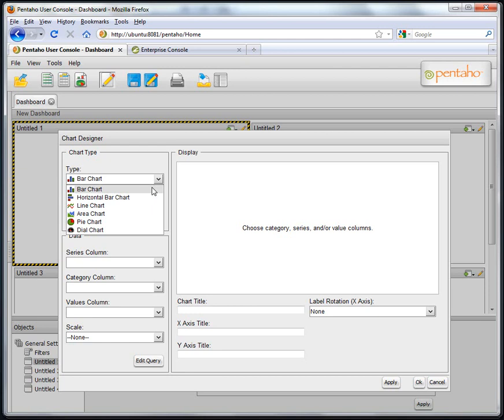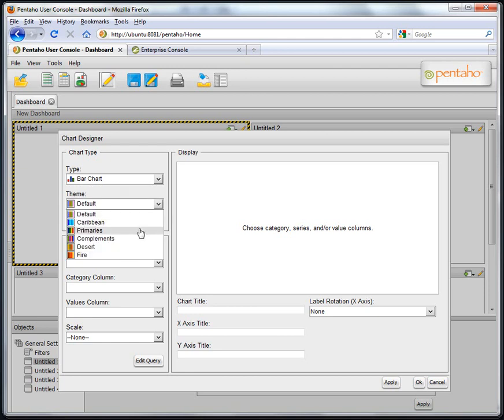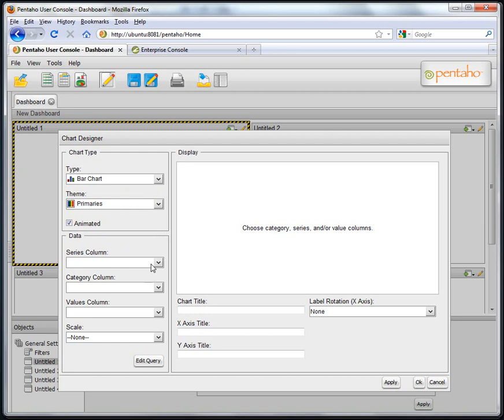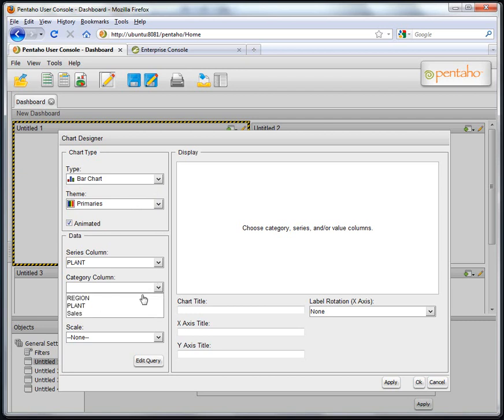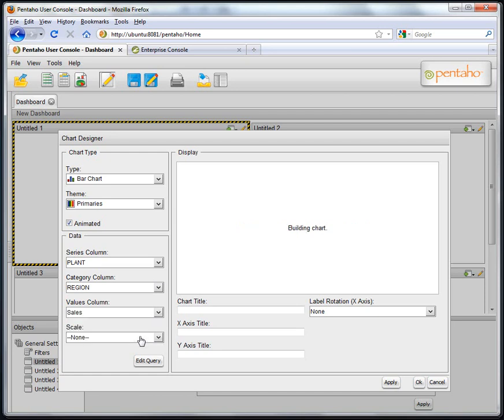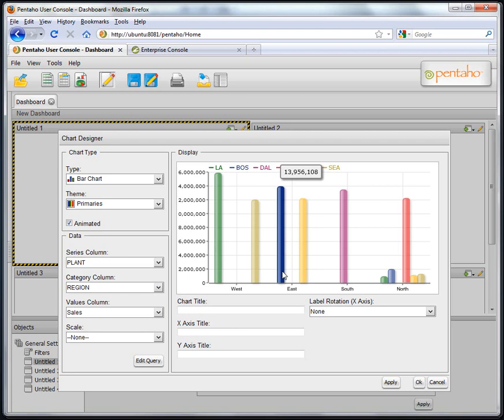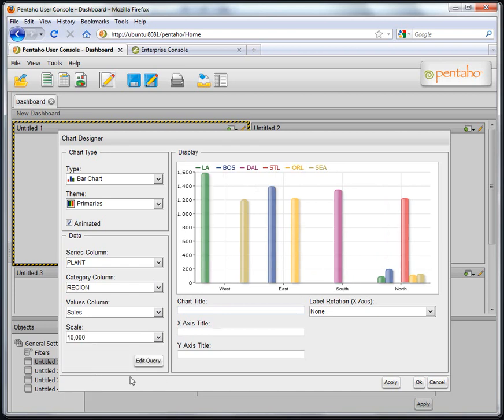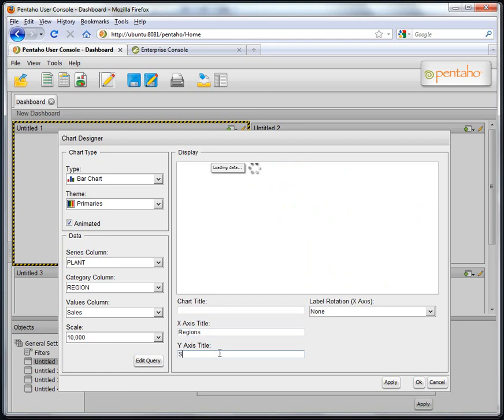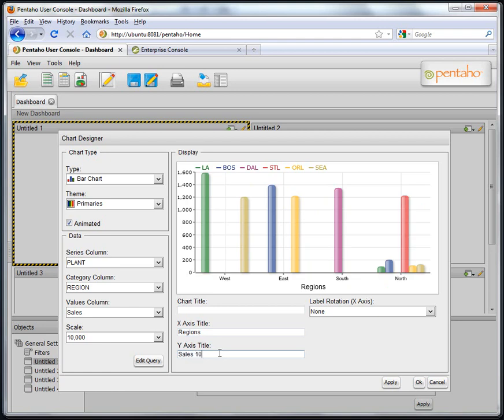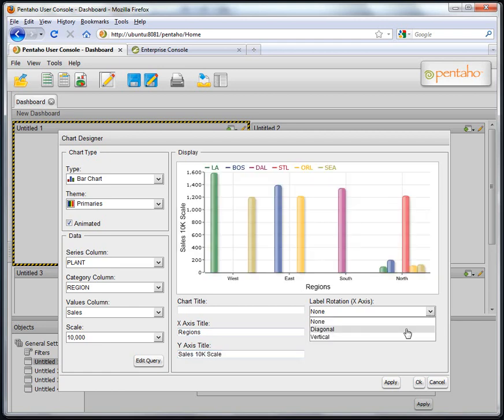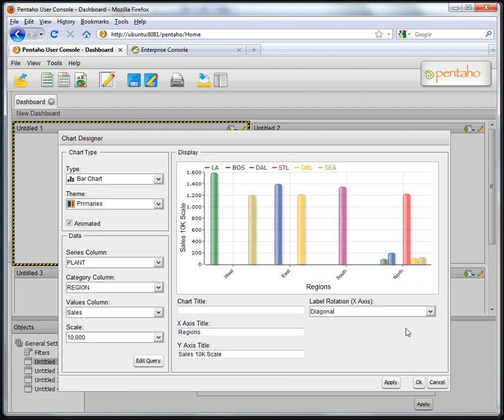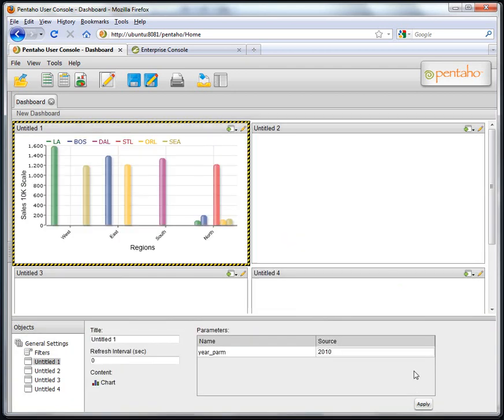So for simplicity's sake, we'll take the bar chart. Choose a color theme. Then choose our series. I'll choose plant, meaning for each region that has a number of plants. So we're going to have different colors in the bars for the plants. Our category is region. And our value columns is going to be the sales metric. And then here you can see the chart is built. And providing me the different information that's in there for that particular year. We could choose to scale the y-axis. Provide a chart title. An x-axis title, which here I'll just call this Regions. And a y-axis title, which we'll call Sales 10K Scale. And then we could also rotate the labels. So I click OK. And now I have my animated style chart.